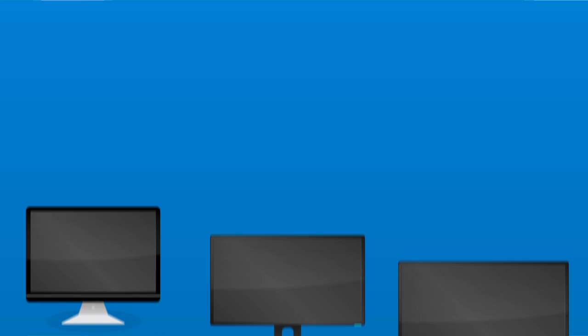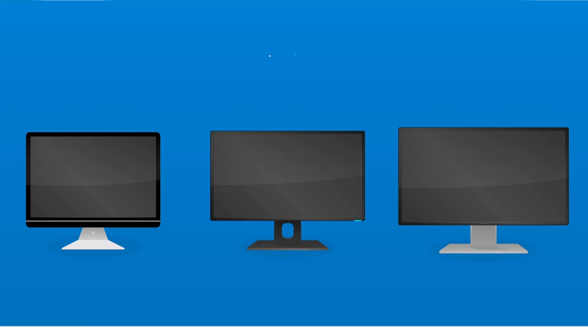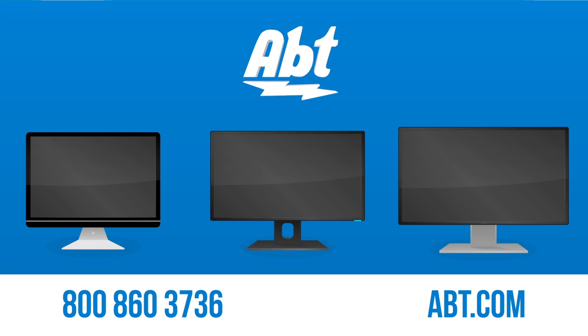With these facts, you should have no problem deciding what computer monitor is best for your needs. But remember, if you do need assistance, we're happy to help. Just give us a call or leave a comment below.